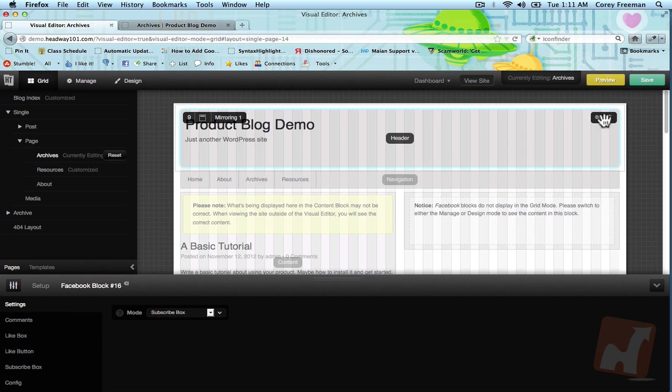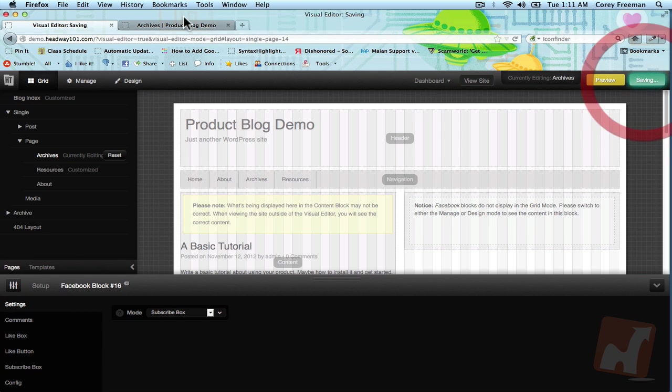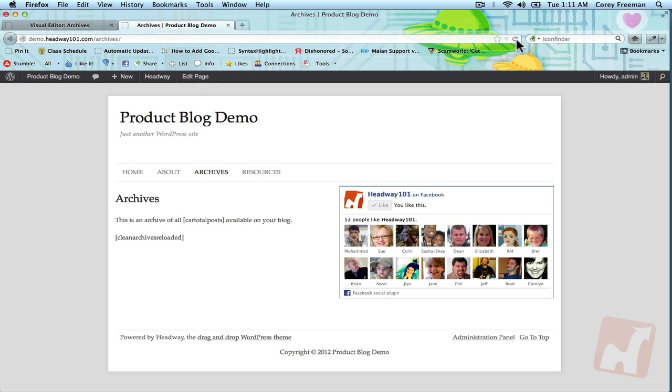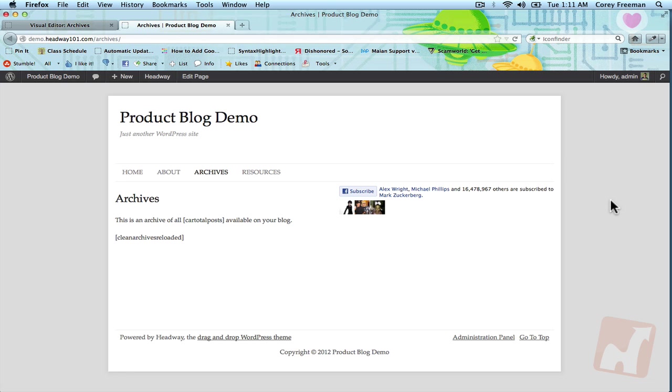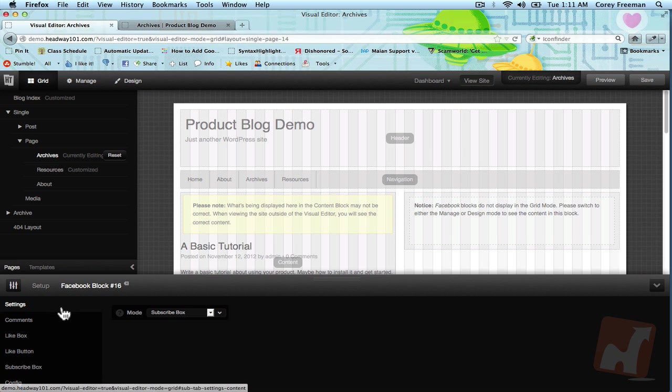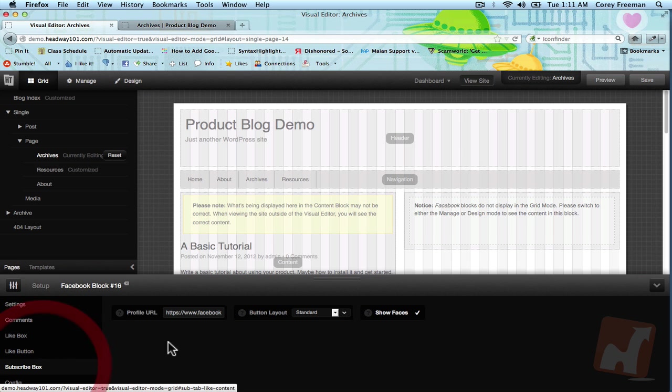The final function is a subscribe box. So if you're marketing yourself under a personal brand and you want people to be able to subscribe to your Facebook status updates and such, this is how you do it. Here you put in a profile URL.